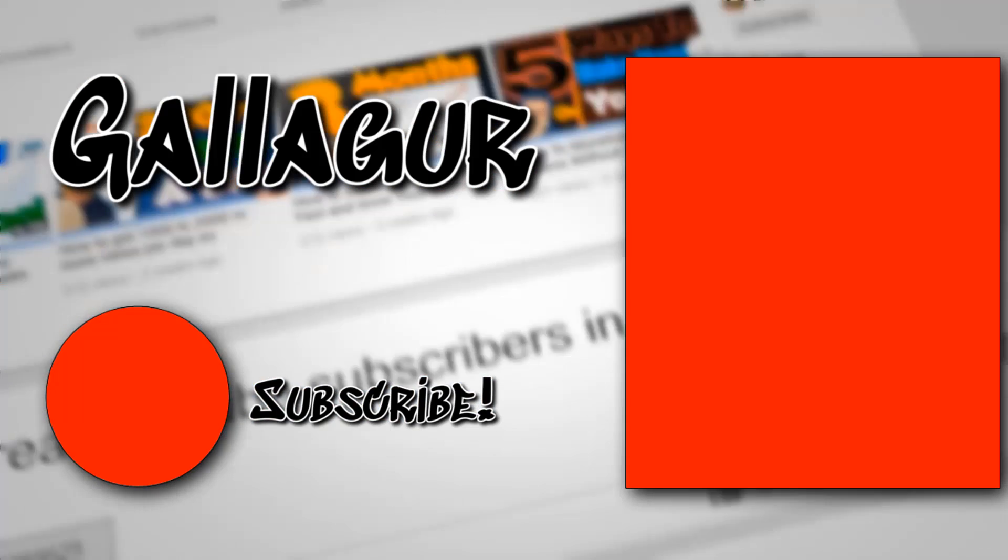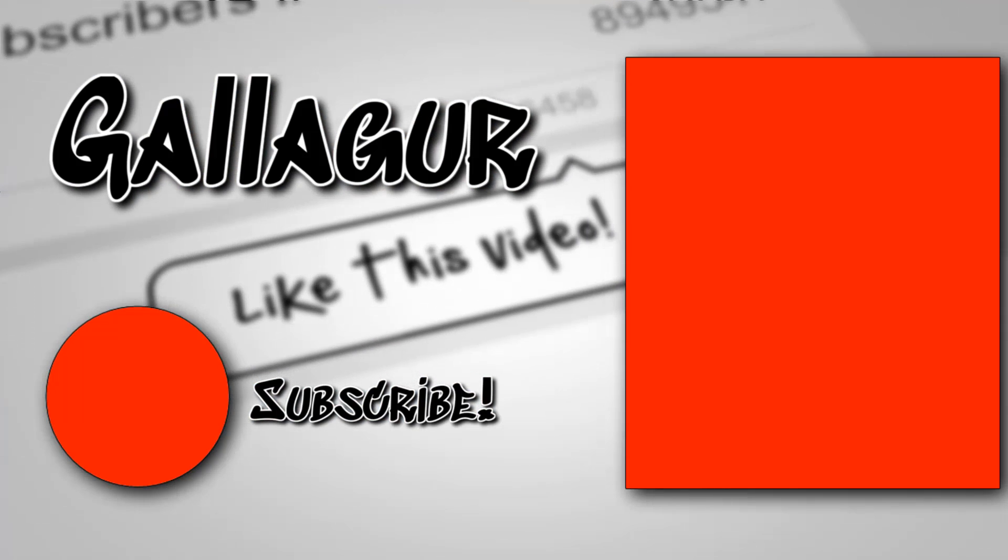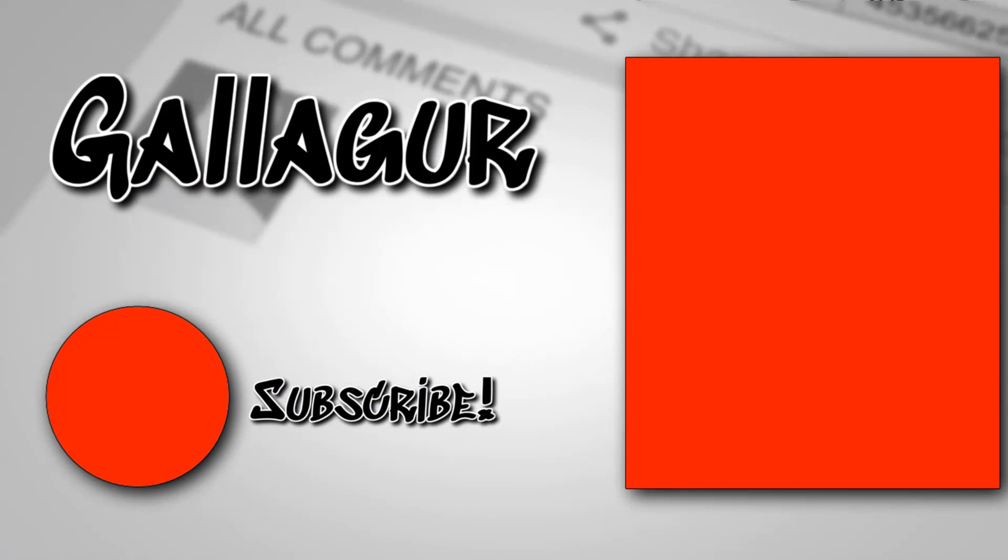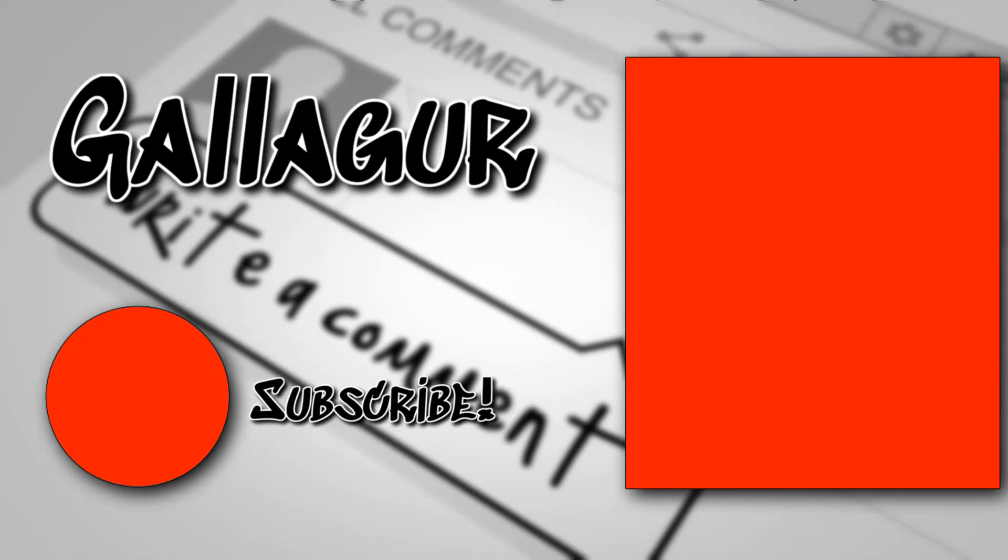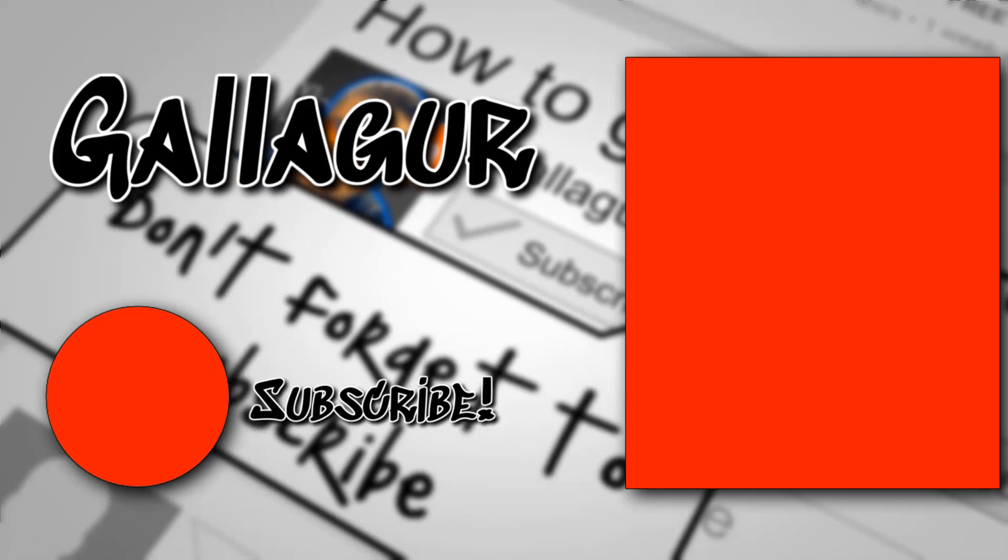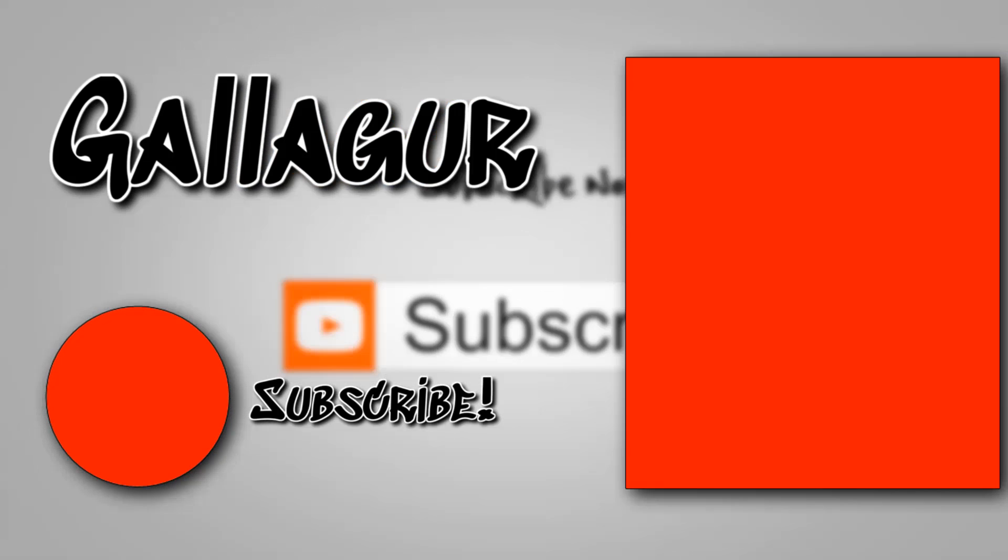I hope that helps you out. Really focus on getting in the middle of this spectrum and you should see your channel take off real soon. With that said, I'm gonna wrap this video up and I will see you in the next one.